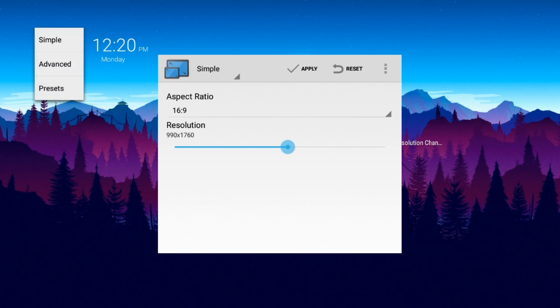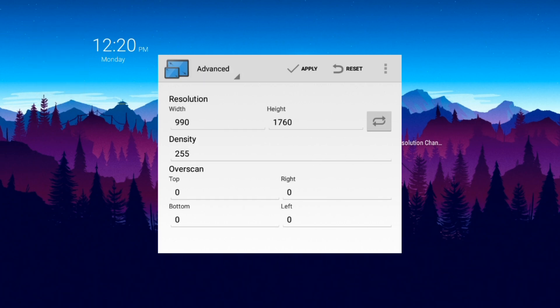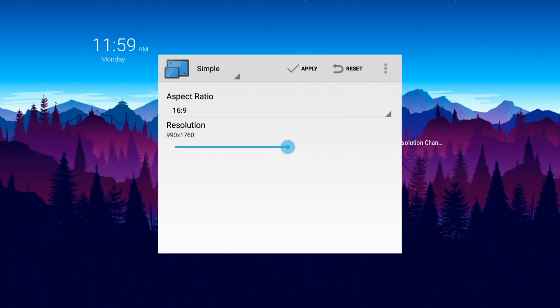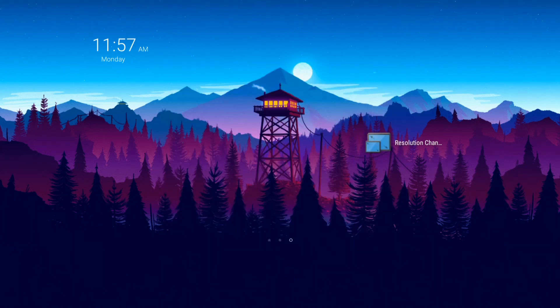To change your resolution in the app, you can use either Simple or Advanced mode to change your width, height, and density, then press Apply. Your screen will turn off and back on — click Yes and accept before the 20-second timer runs out, and your resolution is changed. If you don't press accept before 20 seconds, your resolution will go back to normal, how you originally had your device.